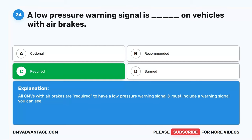Question 37. The low air pressure warning light and buzzer will activate at blank PSI. A. 65. B. 85. C. 30-40. D. 60. The correct answer is D. 60. When testing the air brake system, drivers should make sure that the low air pressure warning light and buzzer activate at 60 PSI. After the buzzer and light activate, the driver should continue to pump the brakes until the parking brake is activated between 45 and 20 PSI.